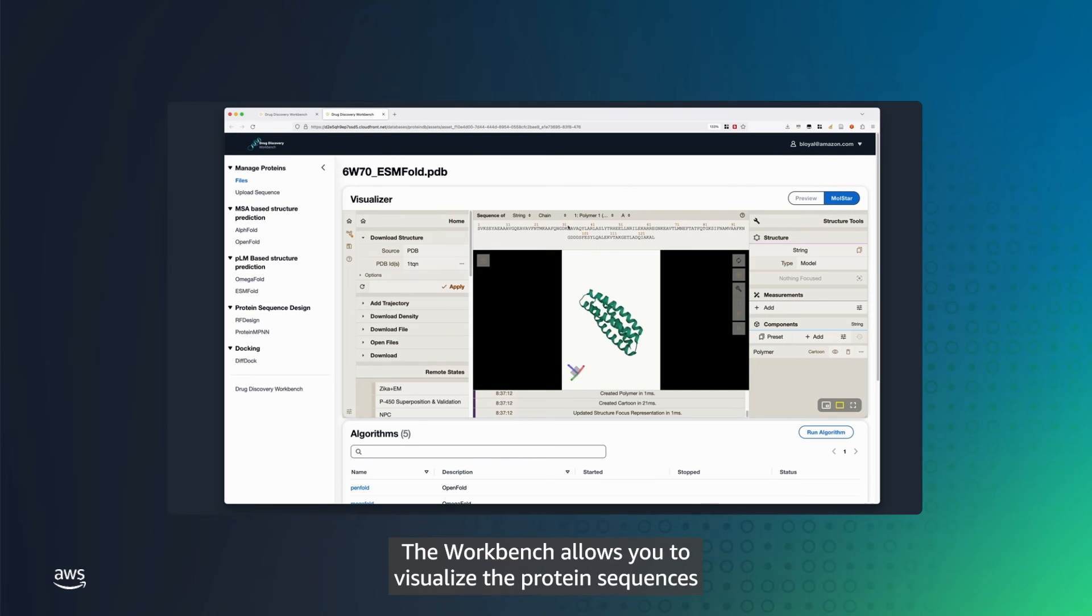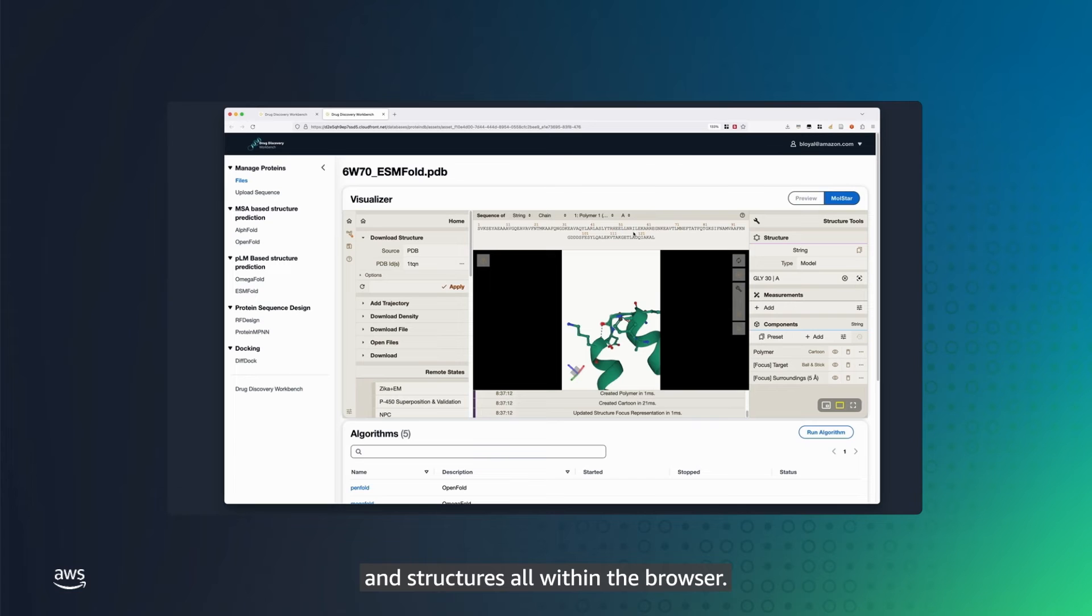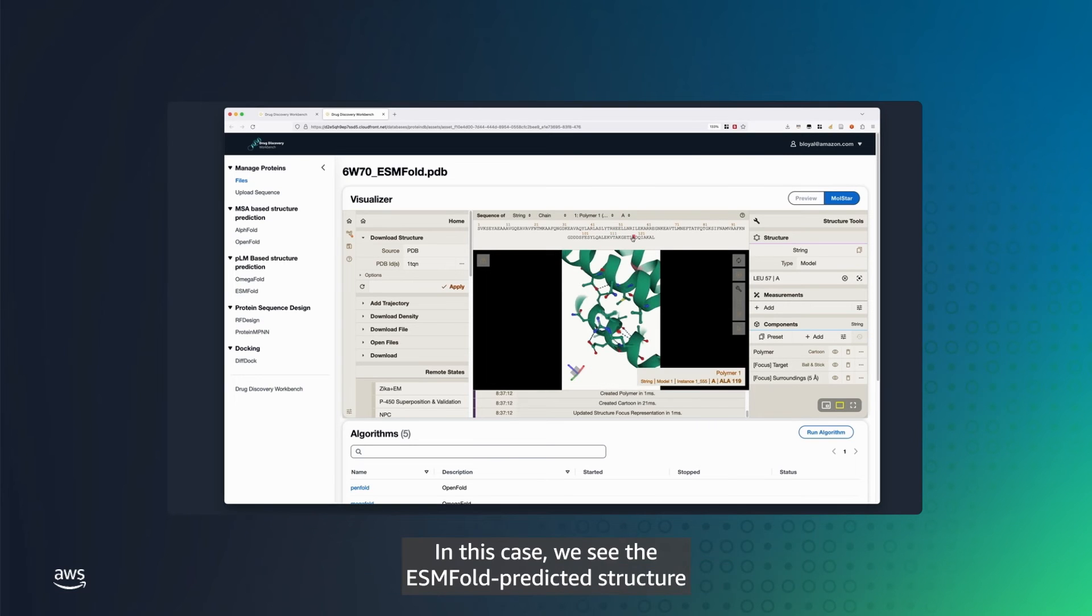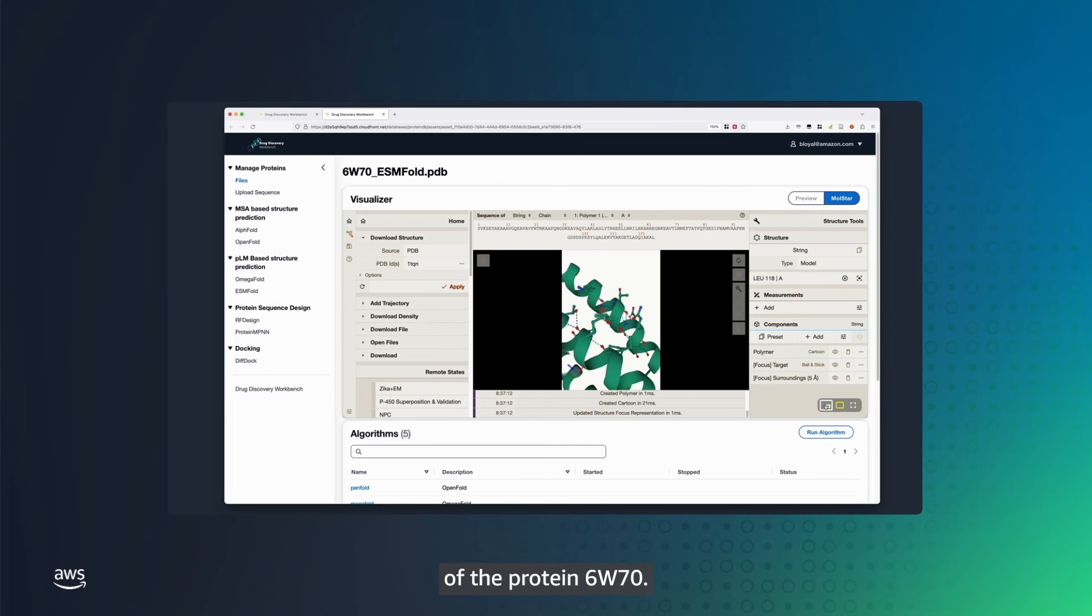The Workbench allows you to visualize the protein sequences and structures all within the browser. In this case, we see the ESMFold predicted structure of the protein 6w70.